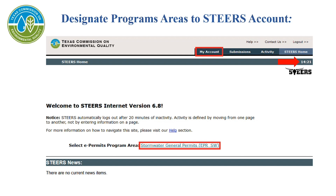In the upper right-hand corner above the STEERS logo, there is a countdown timer. Please be aware of the time. If you don't progress to the next screen by the time the timer reaches zero, STEERS will log you out. You will have to re-log in to finish the application.